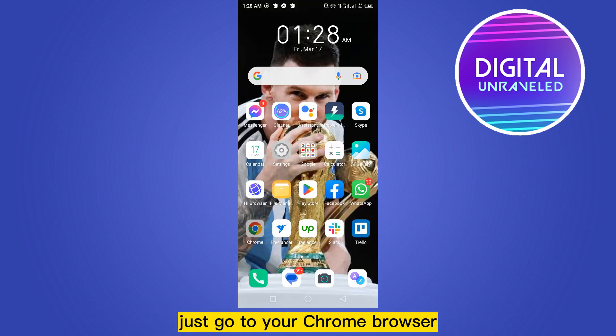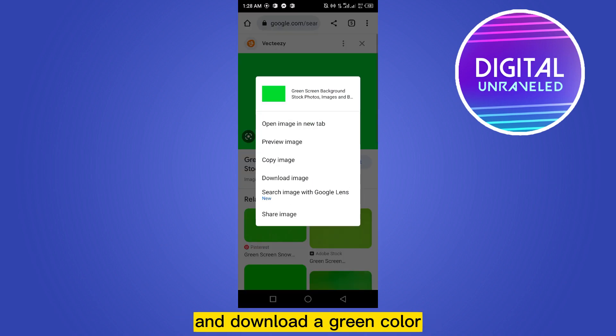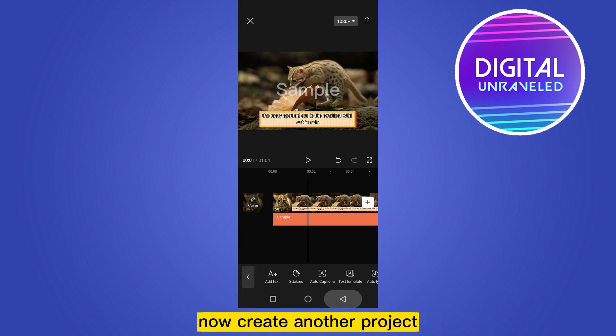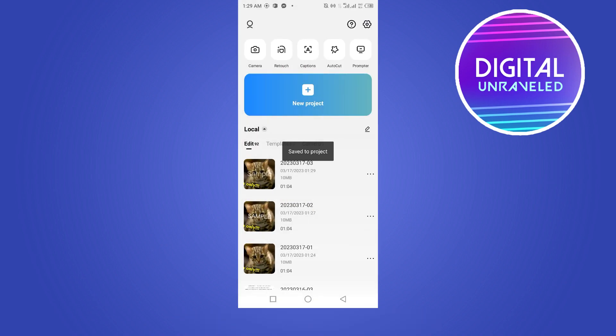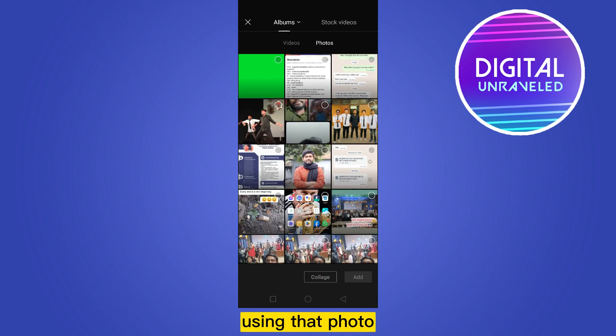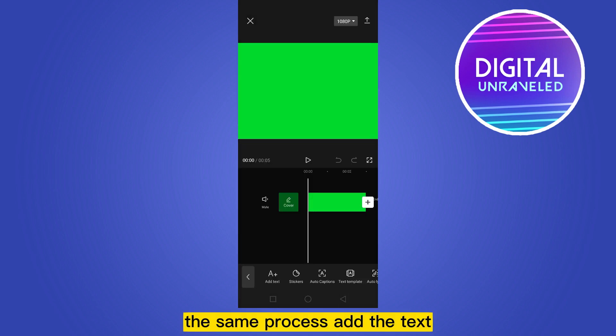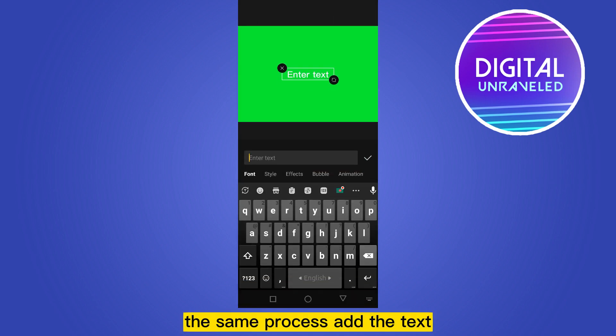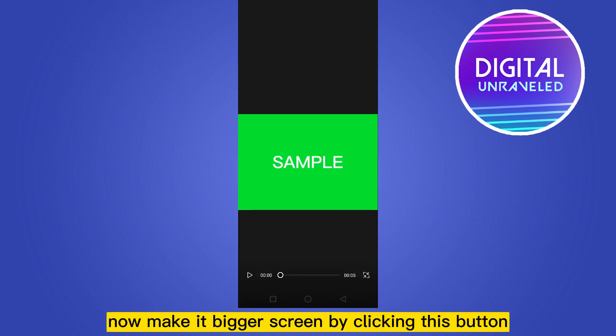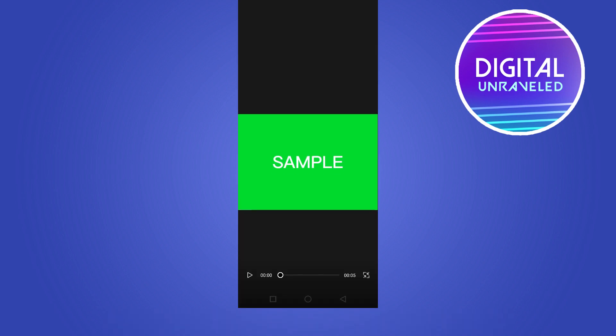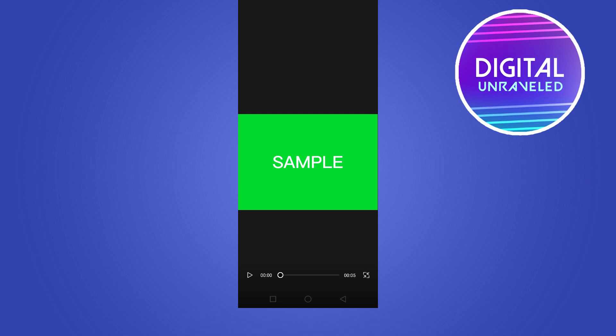Just go to your Chrome browser and download a green color. Now create another project using that photo. The same process, add the text. Now make it bigger screen by clicking this button. Now you can take a screenshot.